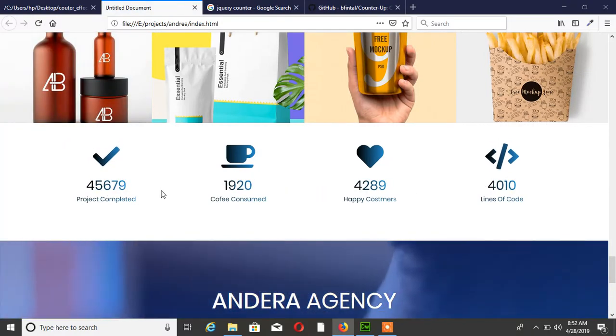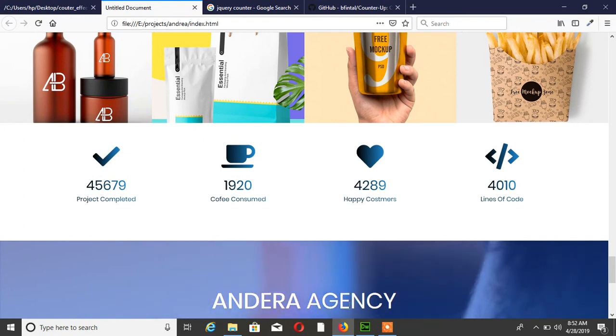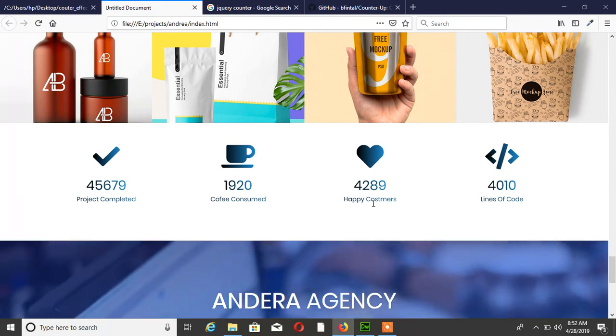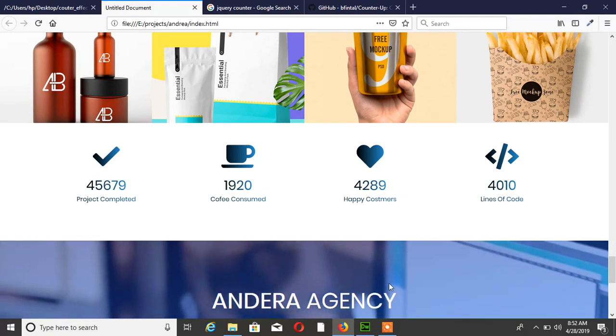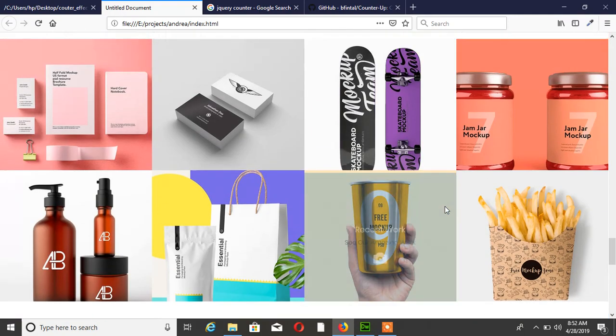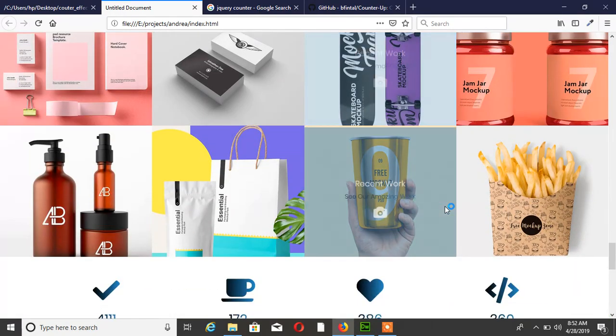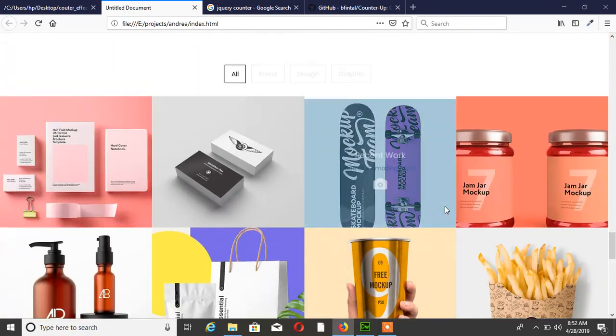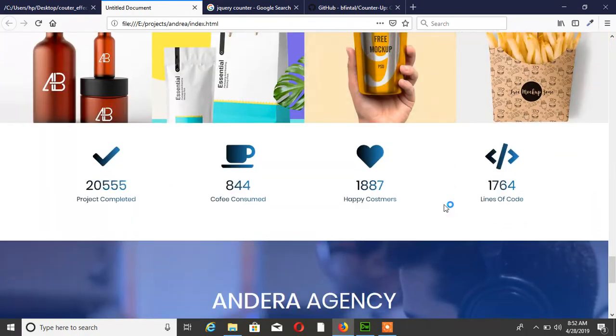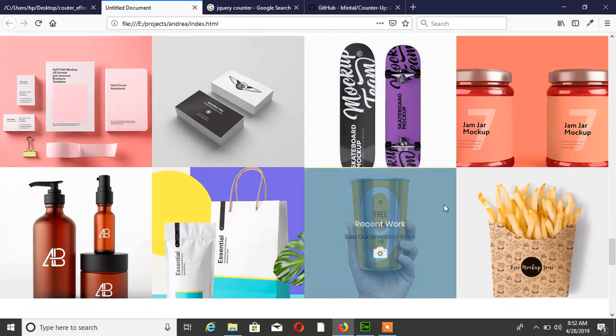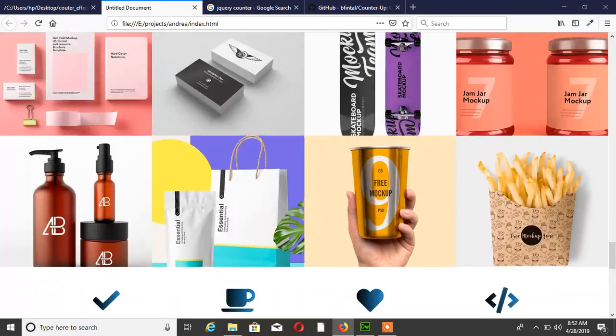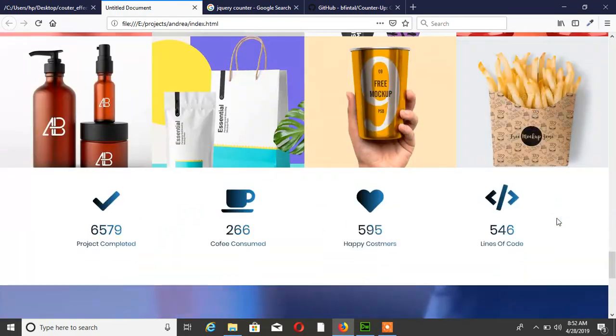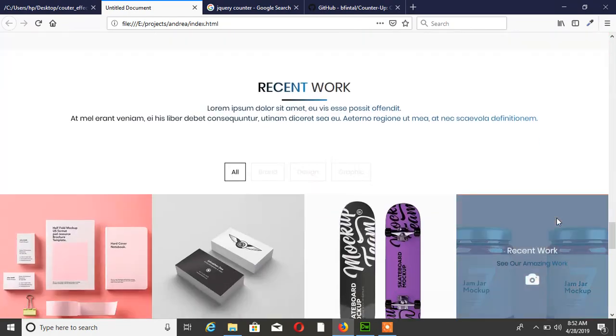One more thing you have to add in this project is Waypoint. See, if I scroll down, then it's working because I already linked jQuery Waypoint.